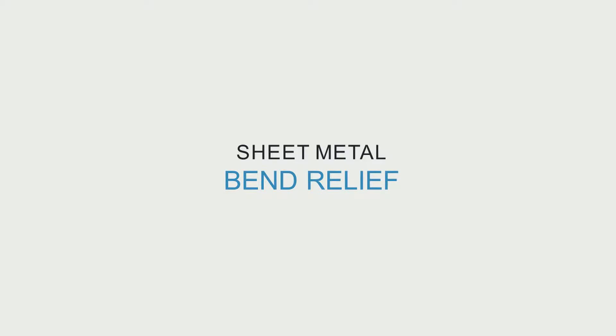Welcome to Sheet Metal Tech Tips. Today we will discuss the importance of including bend relief in your designs for certain formed features.